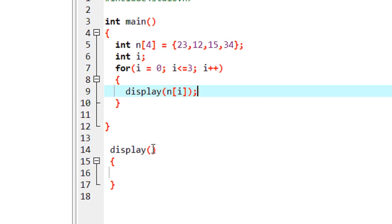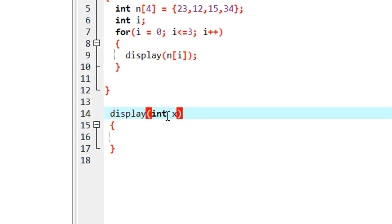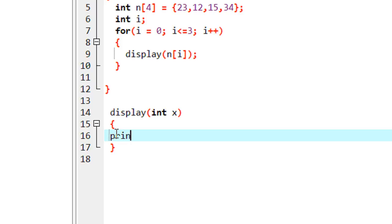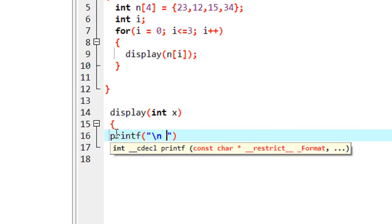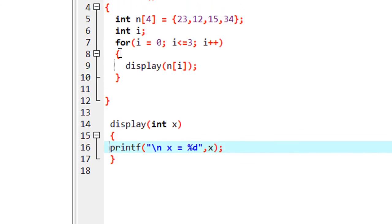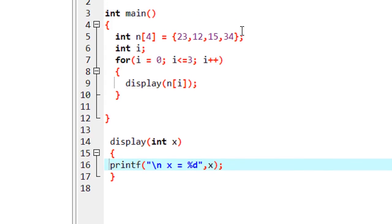For receiving each value in the function, we need a variable, so I declare an integer variable as the argument. This is the actual argument, and now I'm going to print the value using printf with format specifier %d.